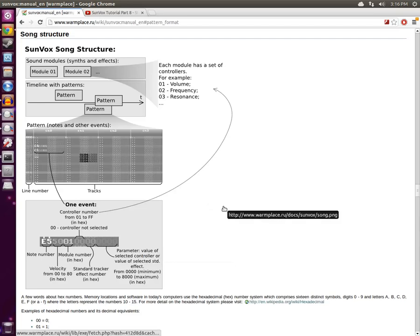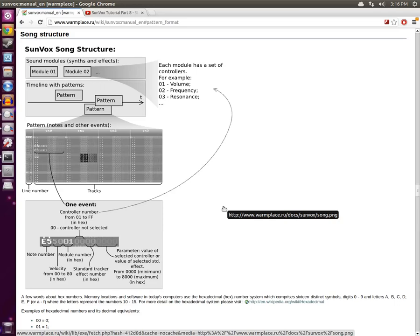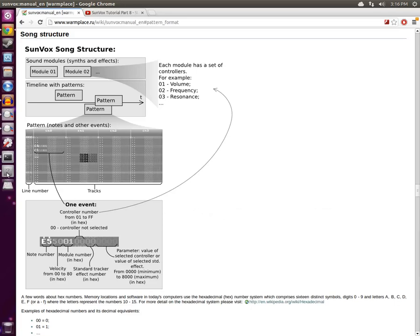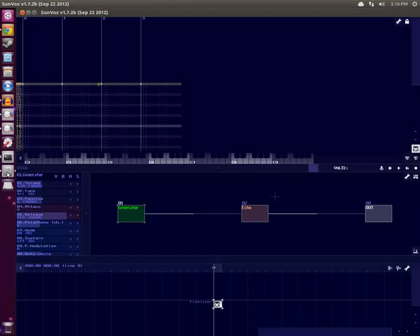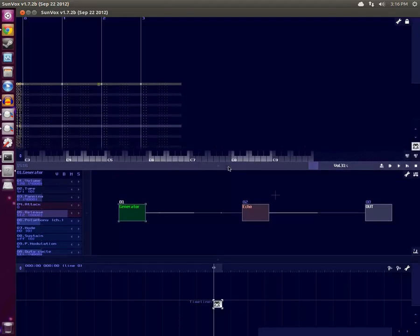So the idea would be to put a module in, like the amplifier, route all the signals through that module, and simply tweak the volume on the amplifier to create a fade-in or a fade-out.